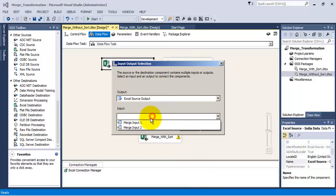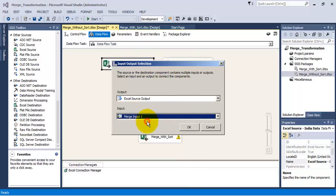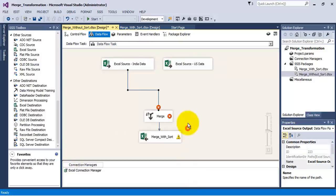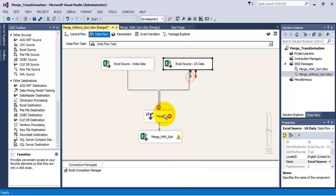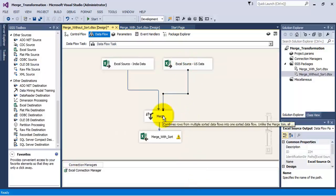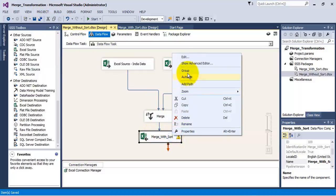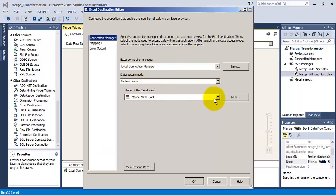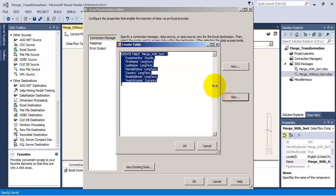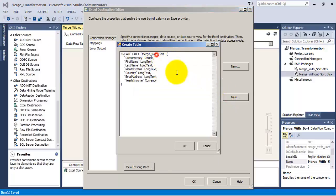Let us combine these two Excel source outputs into our merge transformation. Let us save the project. Now as the data is sorted, our merge transformation can work on this data. Let us save the output into a new tab and call this tab merge without sort.